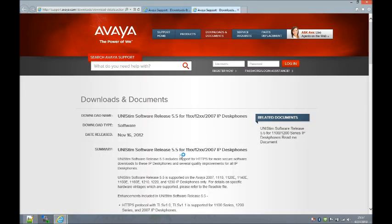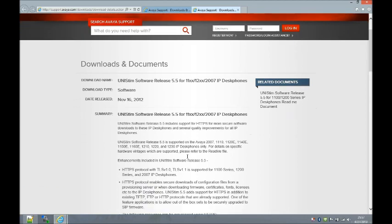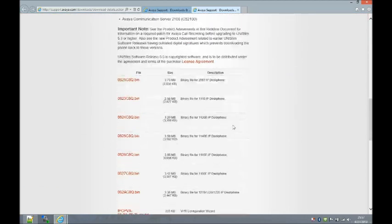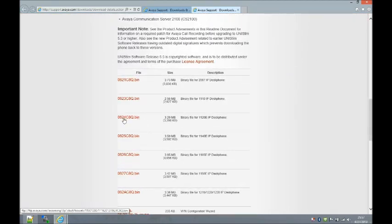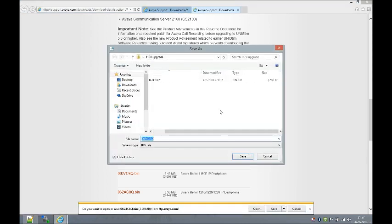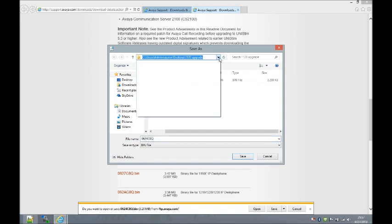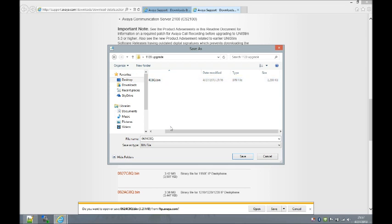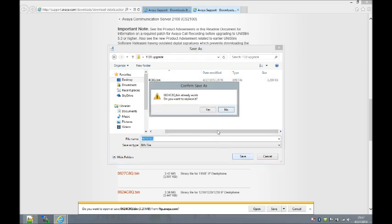The latest release is Unistem 5.5. When I drill down into the Unistem 5.5 directory, I can scroll down to find my 1120e's proper file, which is 0624c8q. I'll go ahead and click on that, and we're going to download it from an FTP server. We're going to save it to a folder on my desktop called '1120 upgrade'.